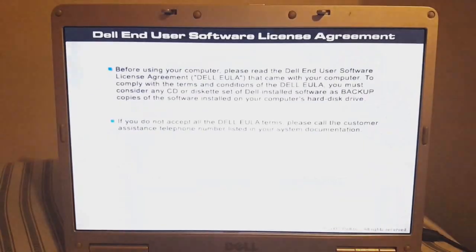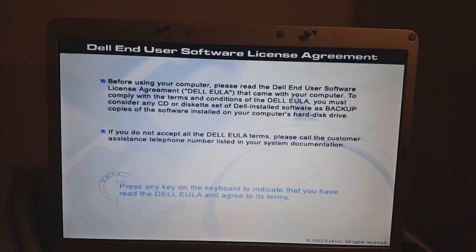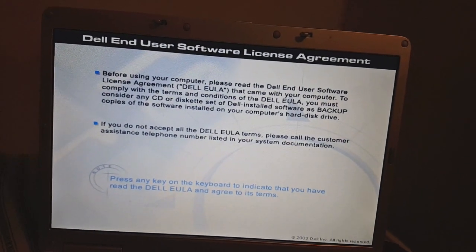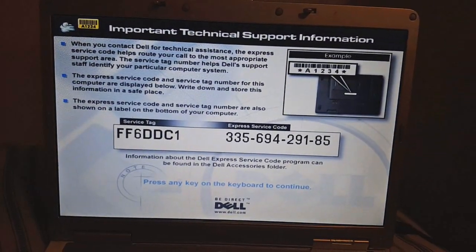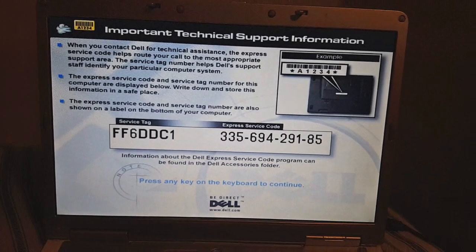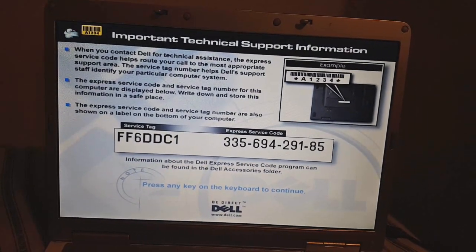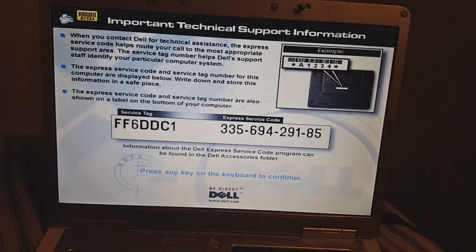Here's the end user software license agreement that everyone definitely wants to read. And here's the service tag and the express code — which is what every Dell computer has back then.